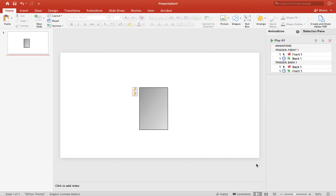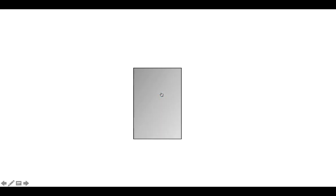All right so let's test it out. Click on the front and the back should be revealed. Let me click on the back, the front should be revealed.